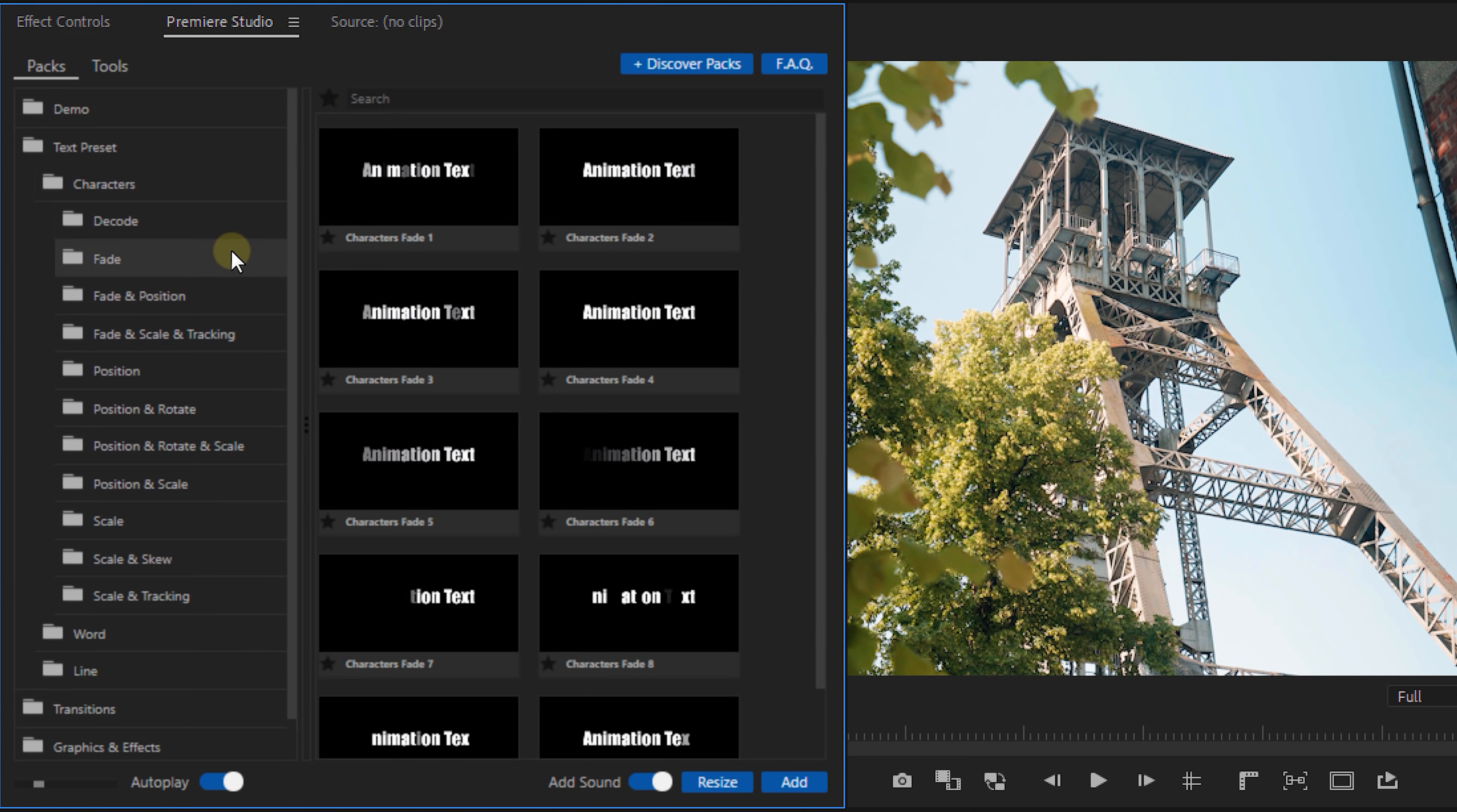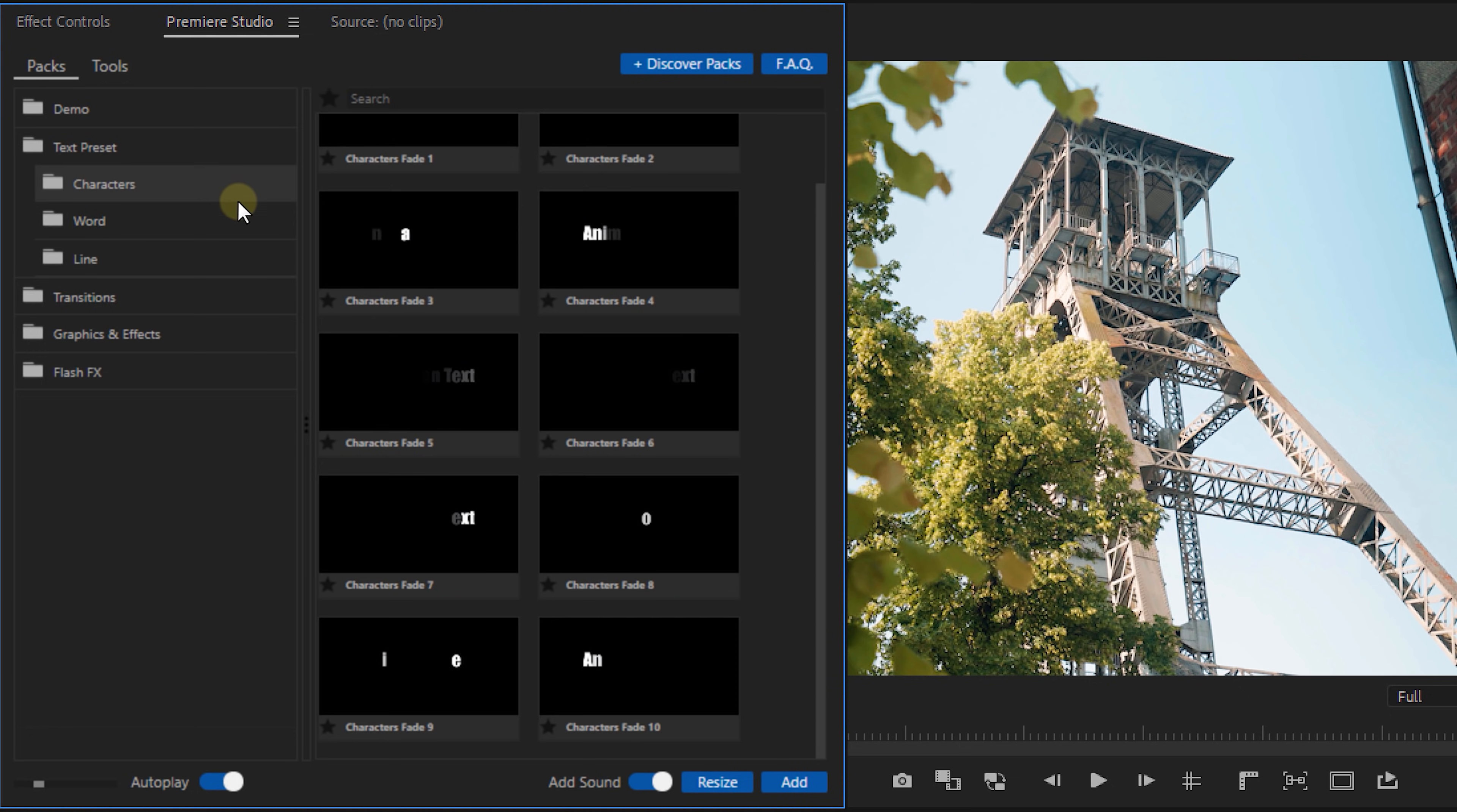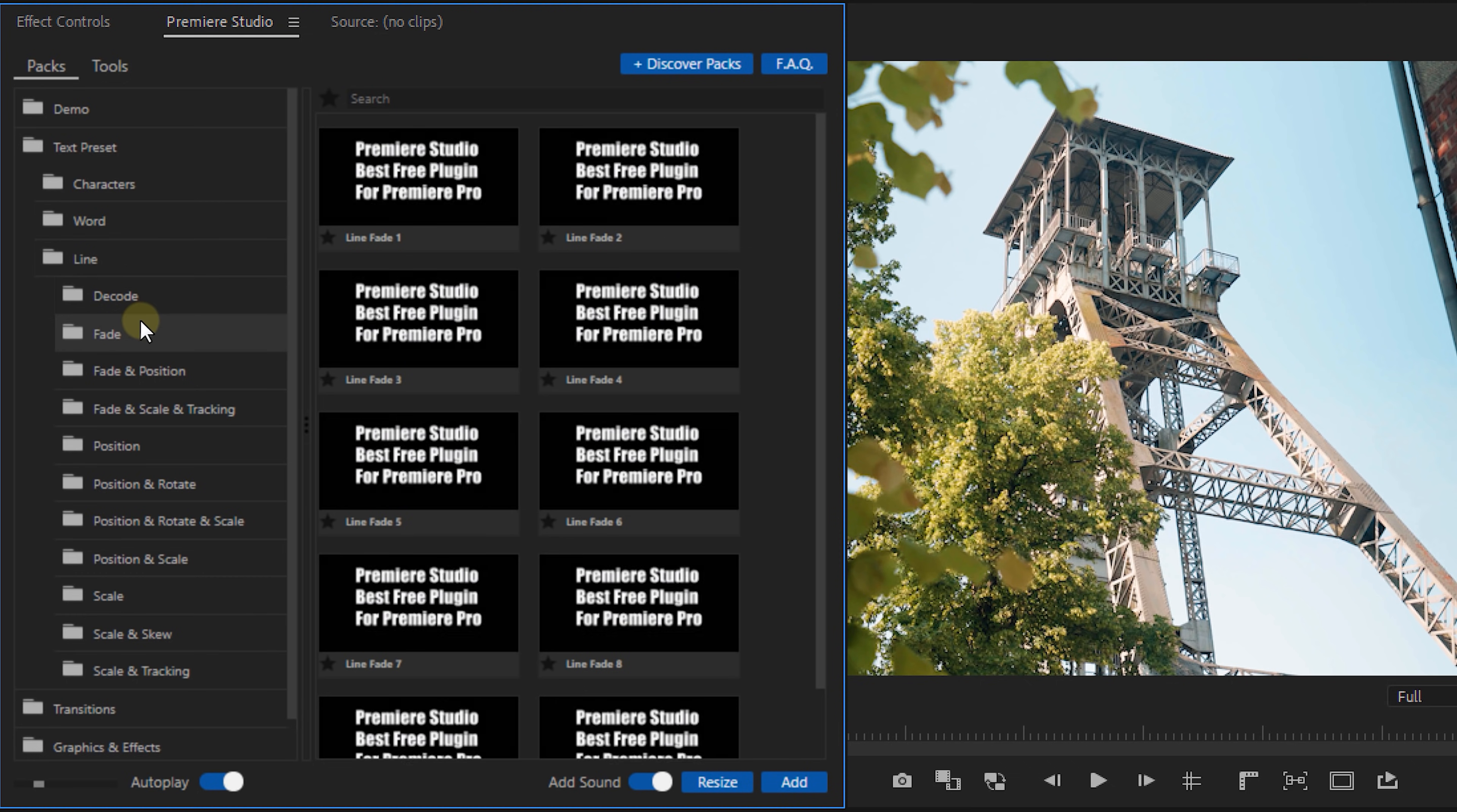Now from here you get a nice and structured overview of everything that is inside. Now first I'm going for a title to put in the beginning of my edit. So from the text presets I can look for different title animations that are based on either characters or letter animations, word animations or animations for an entire line of text.